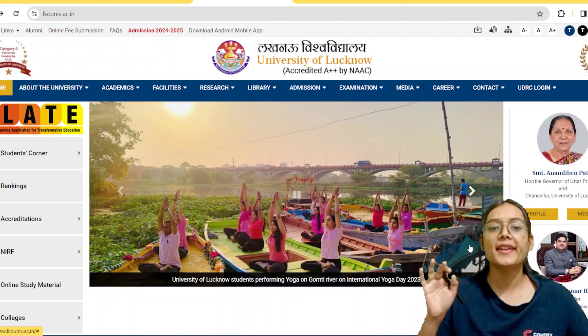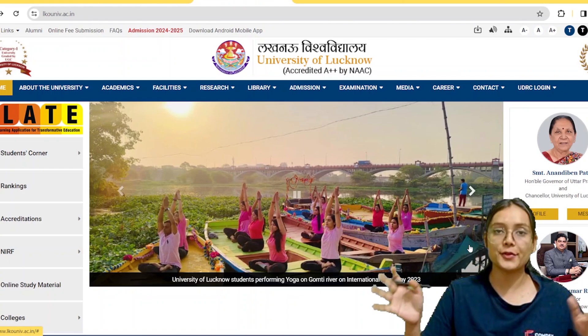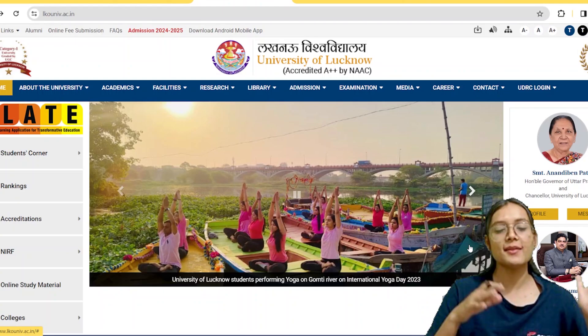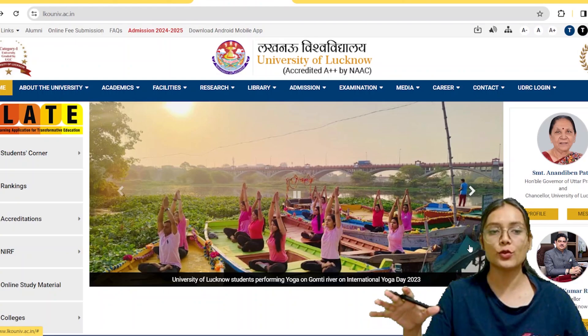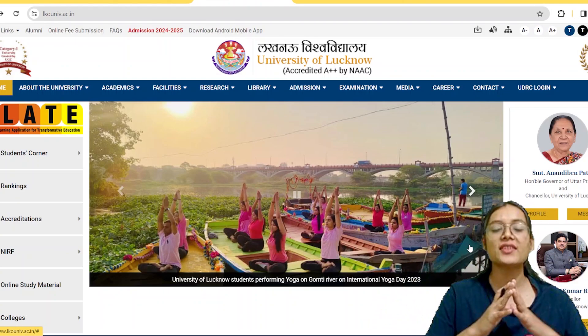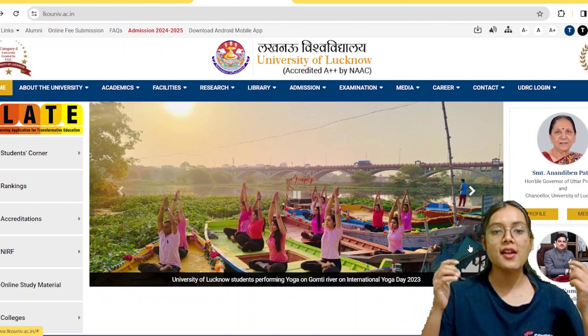Admissions have started here — UG and PG both have started. I am going to give you all the details of this university.